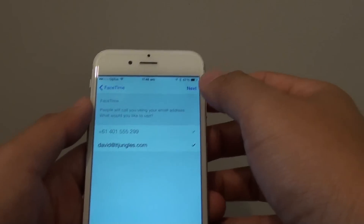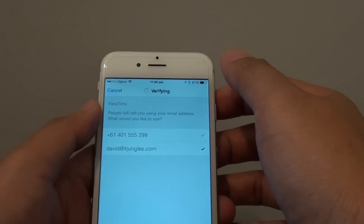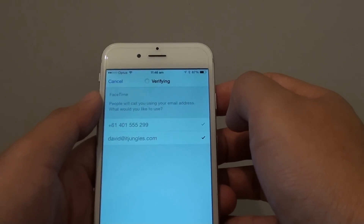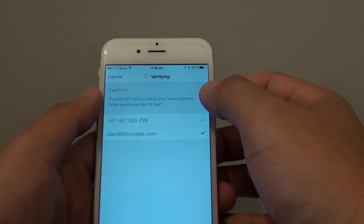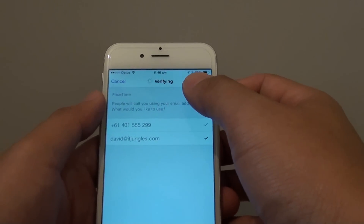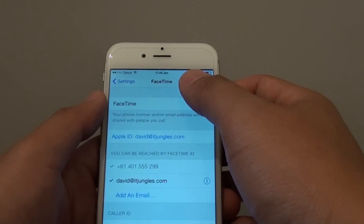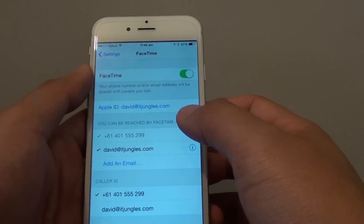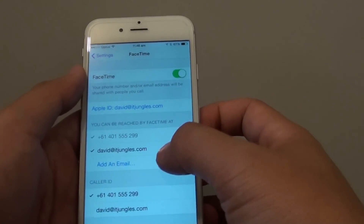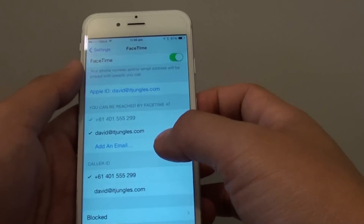Now once it is confirmed, tap on Next. We wait for the verification process to complete. Now once we have signed in, we can go back to FaceTime.